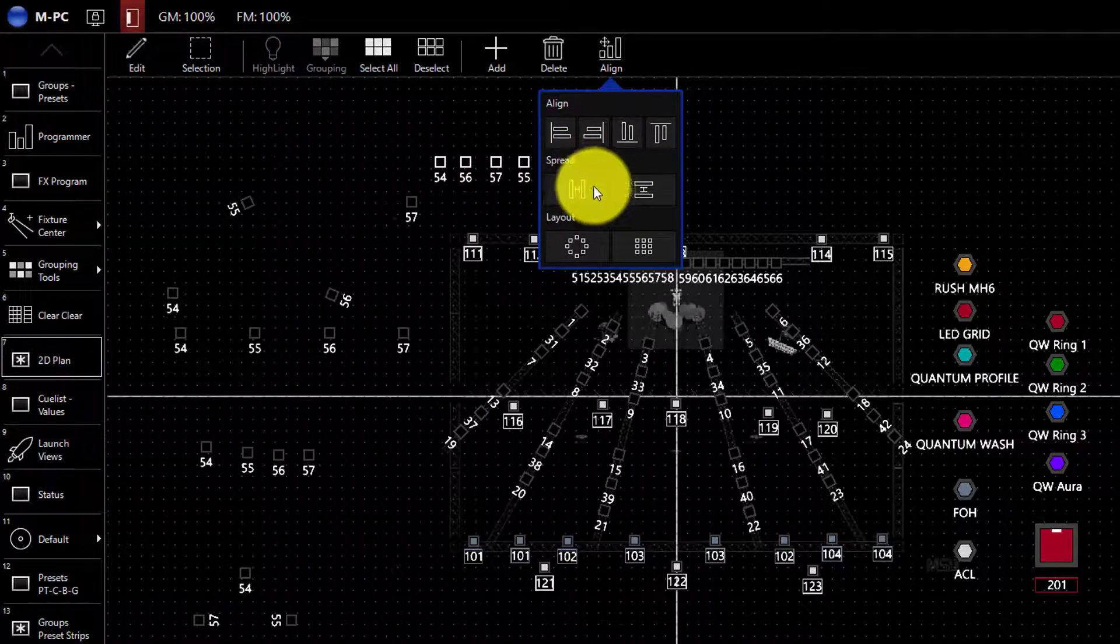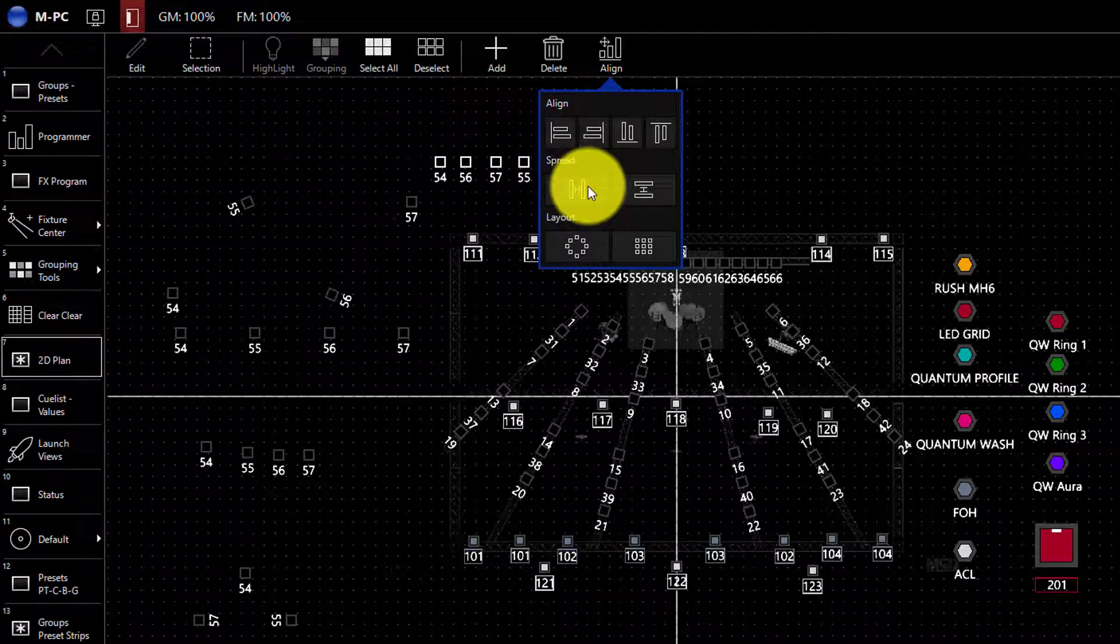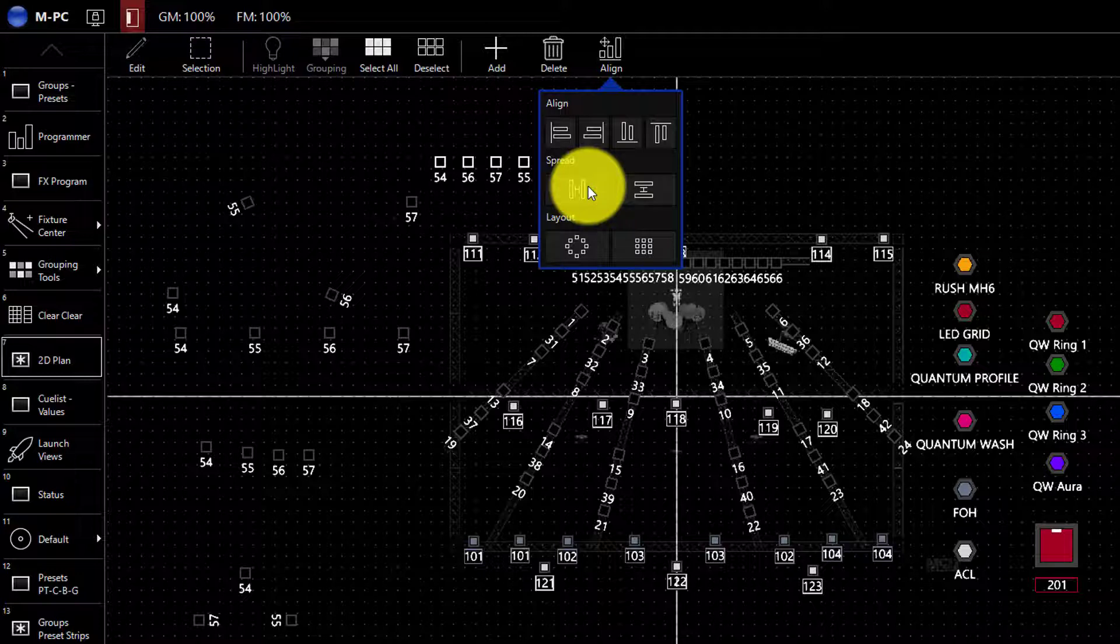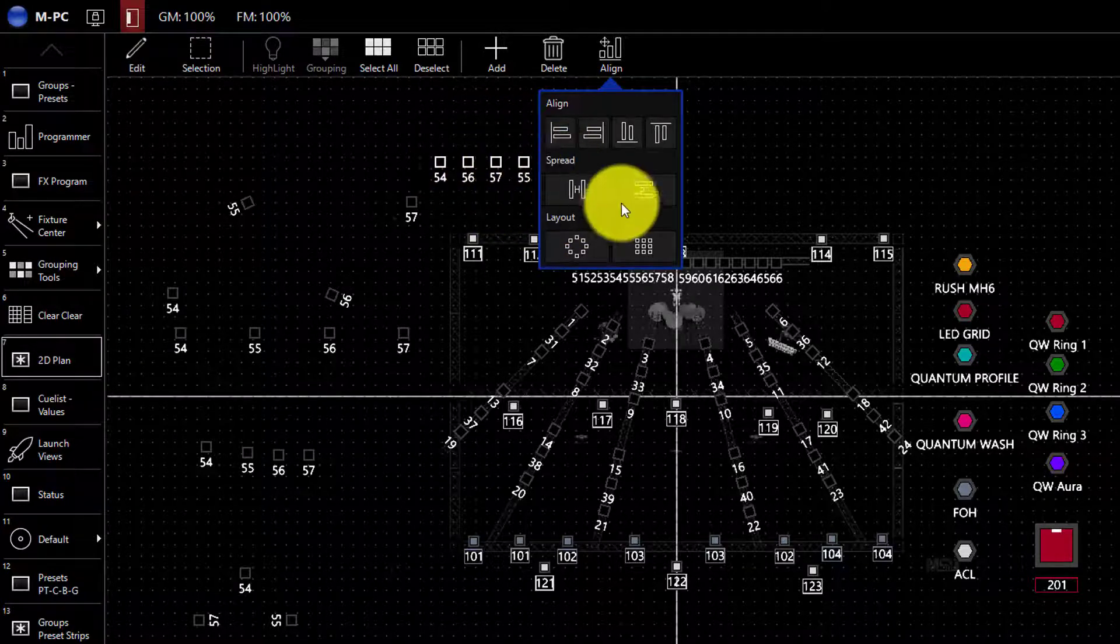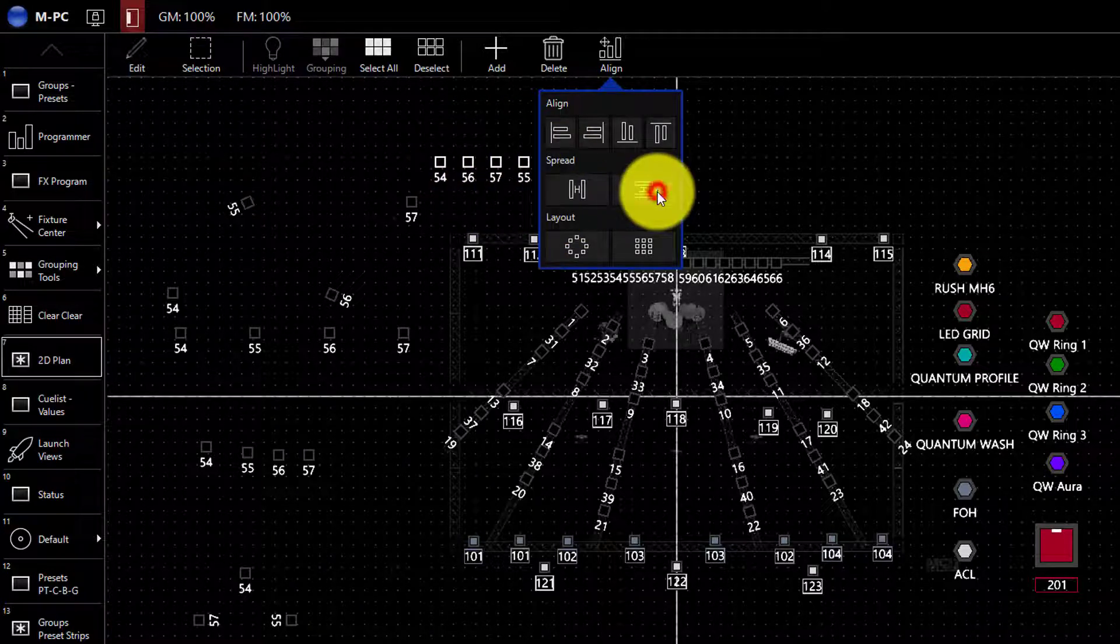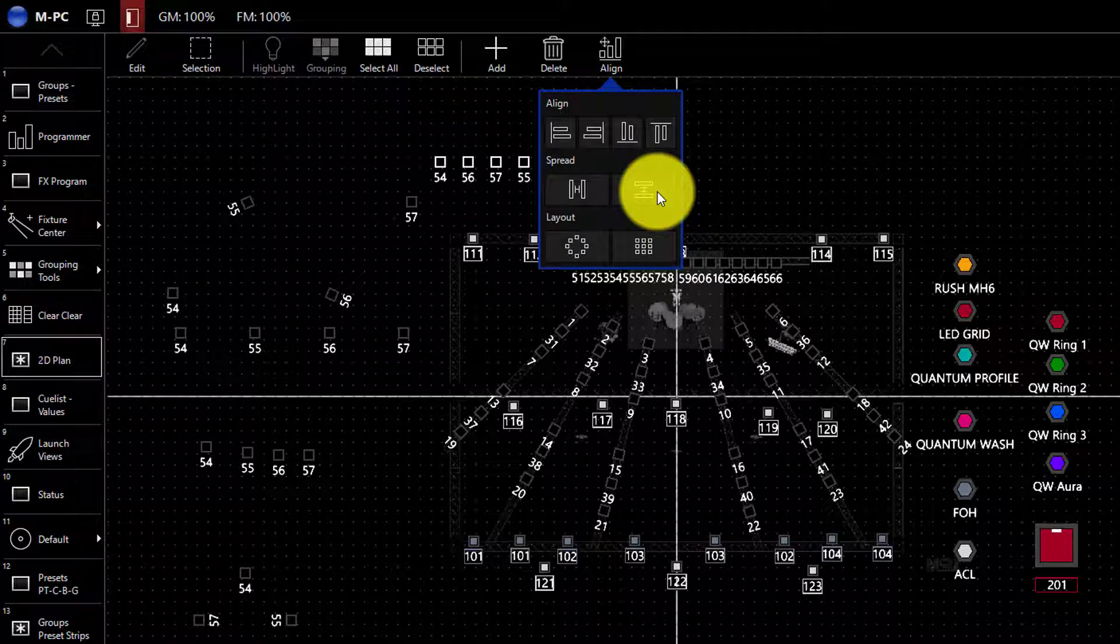There's also a spread control. This allows you, if you click on it, to evenly spread your fixtures horizontally like I just did and vertically so that you make sure they're lined up perfect.